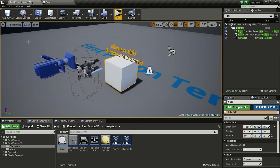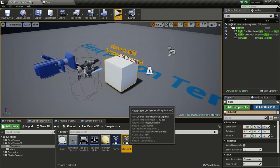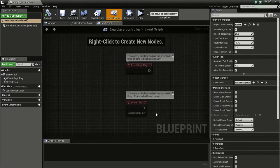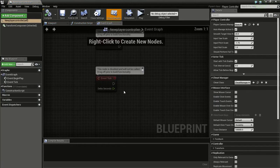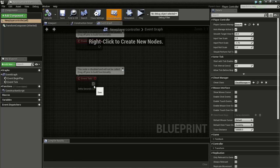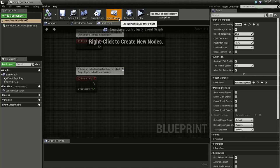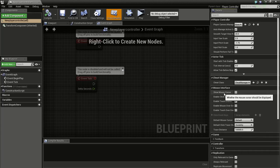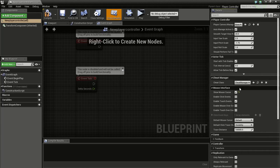Now we will go into our Player Controller. So open it up. And go to the Event Graph. And here we need to change the Class Defaults. So click on Class Defaults and go to Show Mouse Cursor and check this so we can see our mouse cursor in the game.